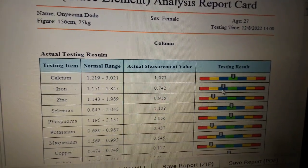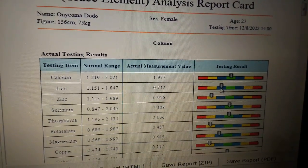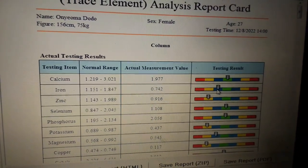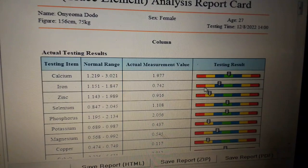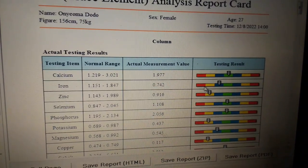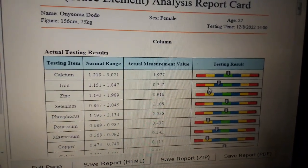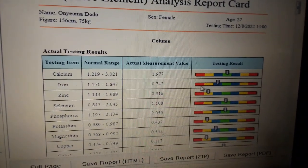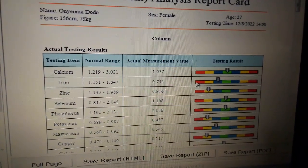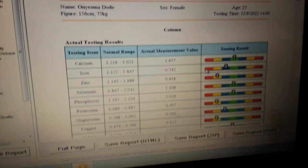It is lower than the normal range, though it is not on the yellow. Some patients' results may be on the yellow or on the red, whichever way it is.